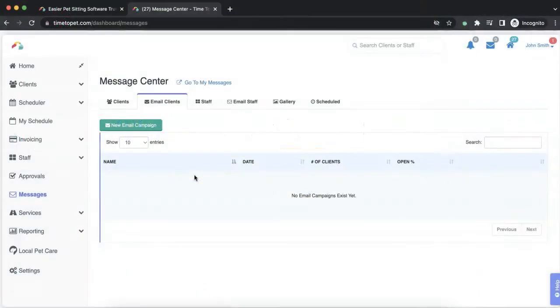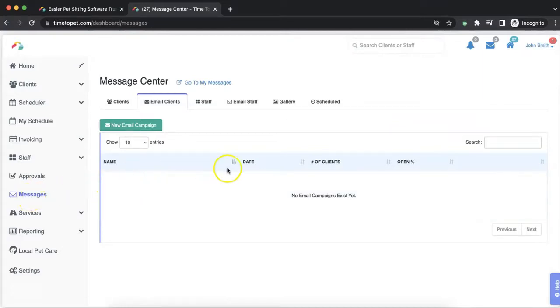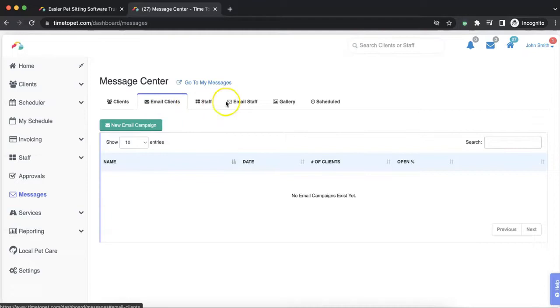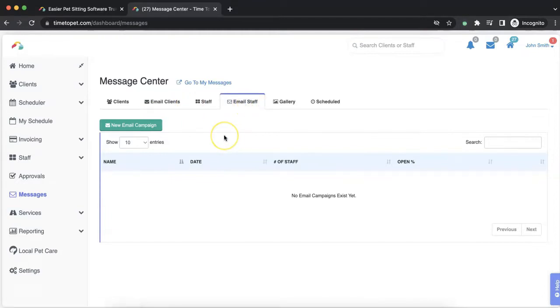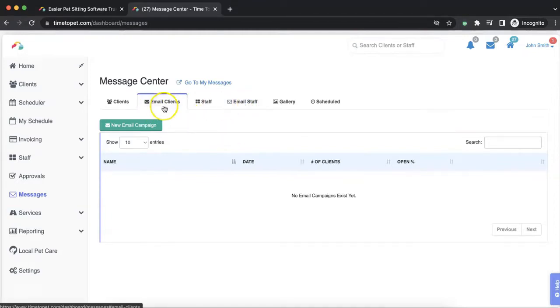First, let's look at creating a new email campaign in the messages section of your dashboard. Client and staff mass emails can be sent from the messages center. Here you'll see a tab to email clients and a tab to email staff. Today we'll look at emailing clients.